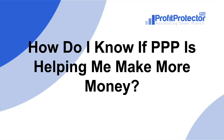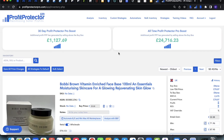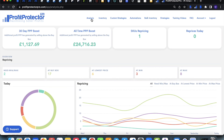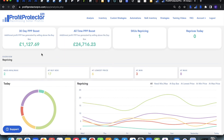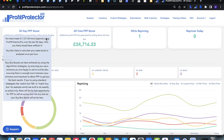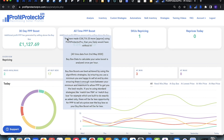The final question: how do I know if PPP is helping me make more money? At the top of the inventory page in Profit Protector Pro, or on the analysis page, you'll see the 30-day PPP boost and the all-time PPP boost. To be clear, this is not how much profit you are making overall — this is additional profit that you have made by PPP selling above the buy box price. It is additional profit that Profit Protector Pro has helped you make that you would not have made without it. There are also tooltips you can hover over that help explain a little bit more.